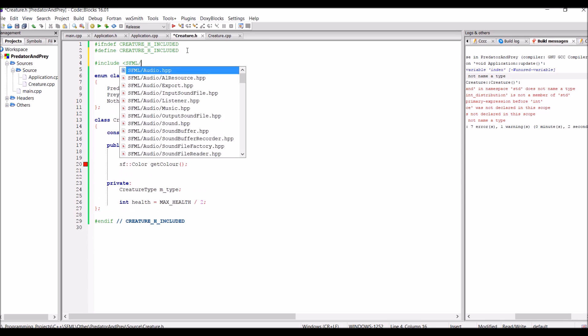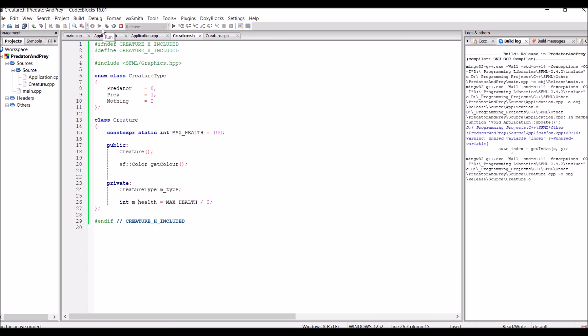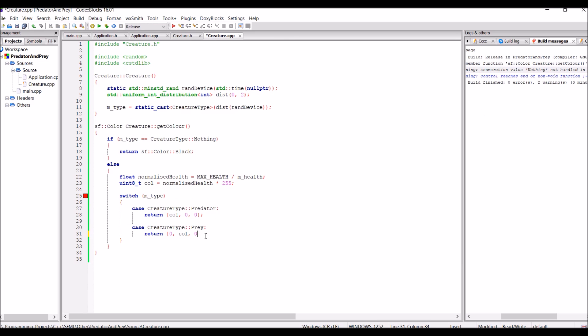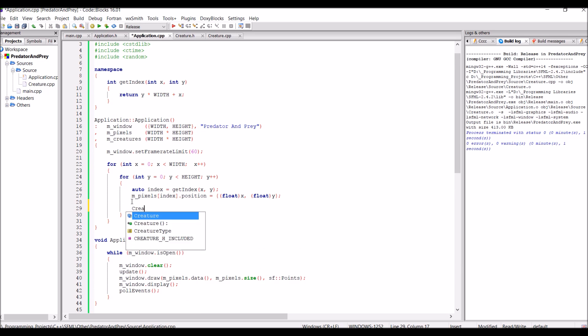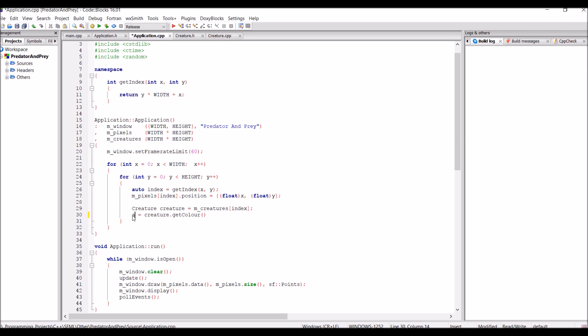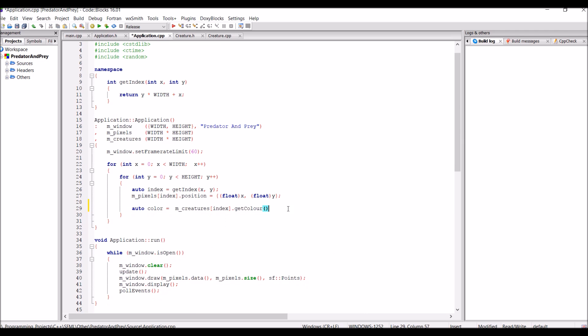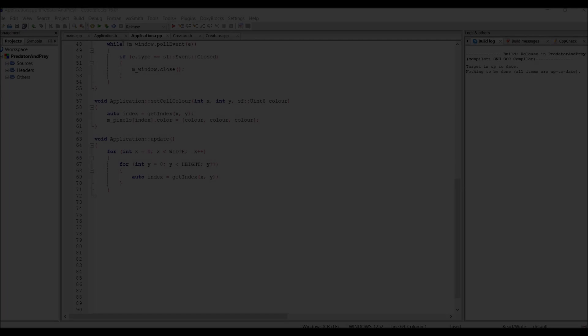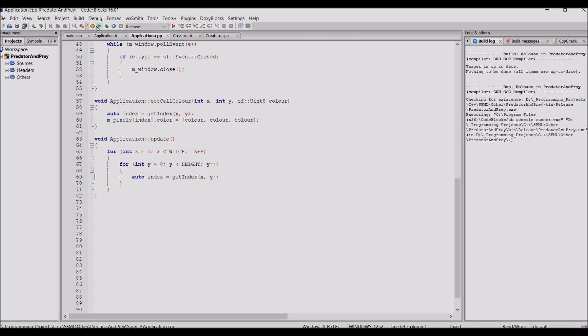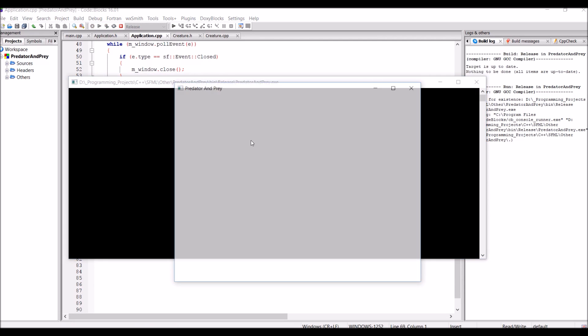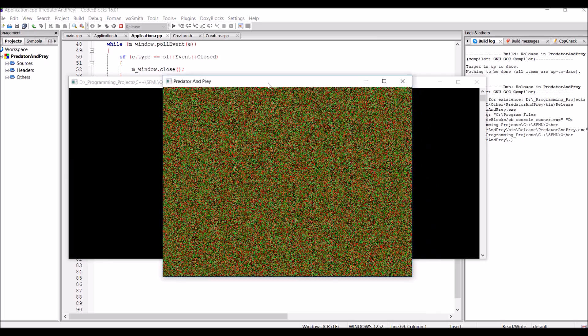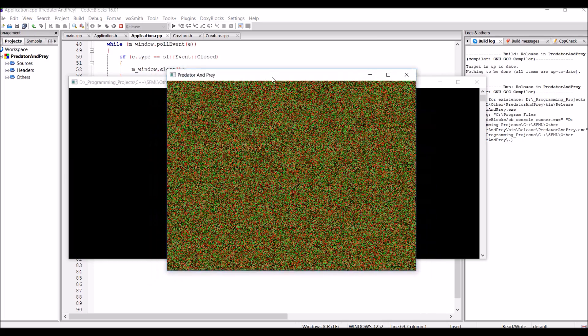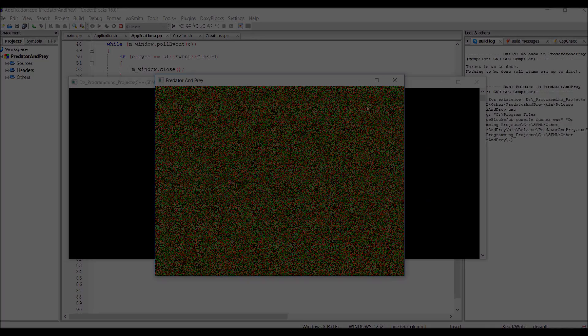So to do this is quite simple, they just share the same index in the different arrays. So anyways to start off with I give the creatures a random type and then simply using if and switch I can then get their colors. The result of this can be seen here because as you can see on the window the pixels now have either a red, green or black color representing the different creature types.